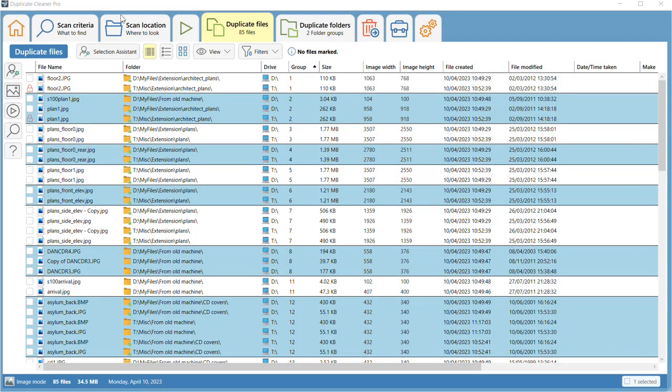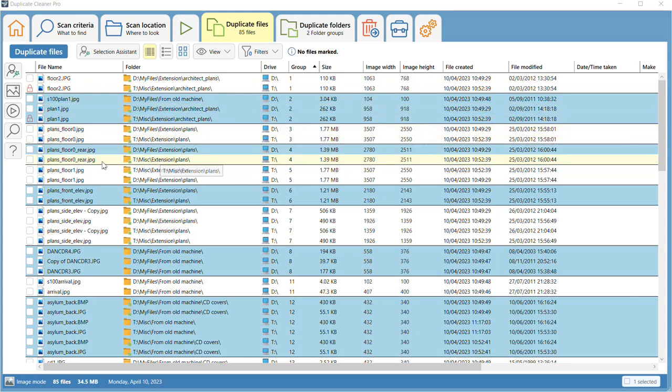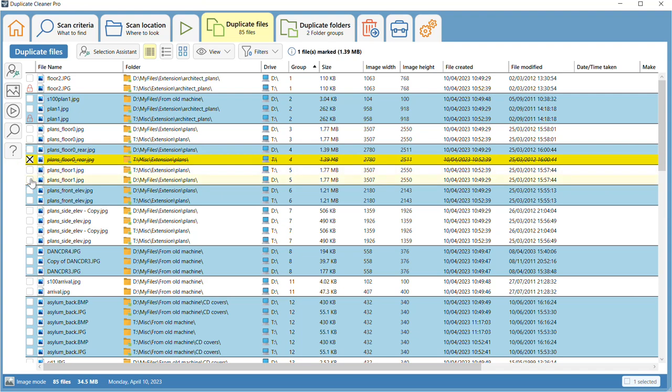Marking a file means that you intend to move or delete that file. A file is marked when it has a tick or checkmark next to it. There are many ways to mark files. The simplest way to do this is to click on the checkbox next to the file.